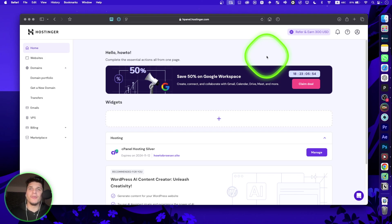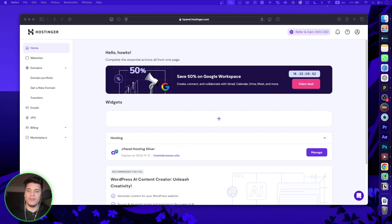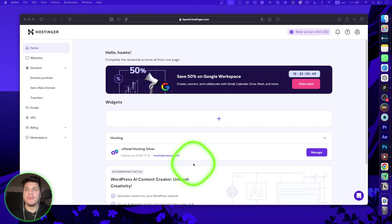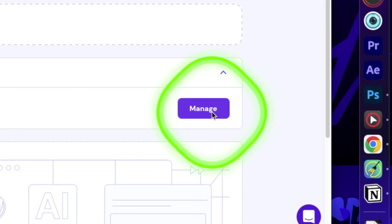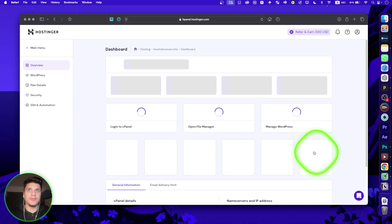I'm going to show you in this video how you can create subdomains on cPanel on Hostinger. So, what you're going to have to do here is to click on Manage.